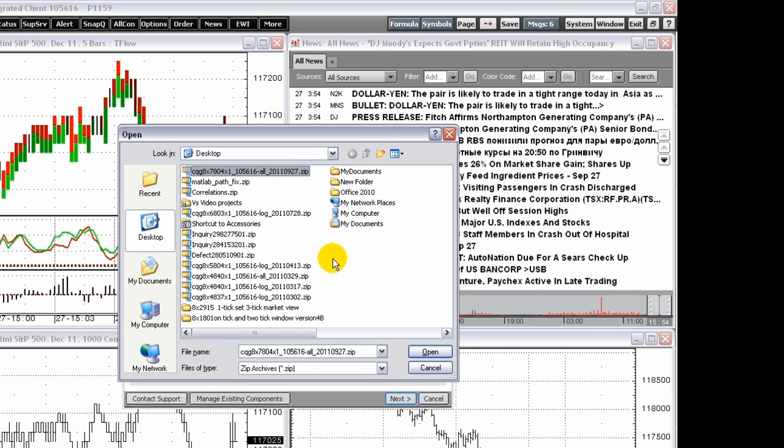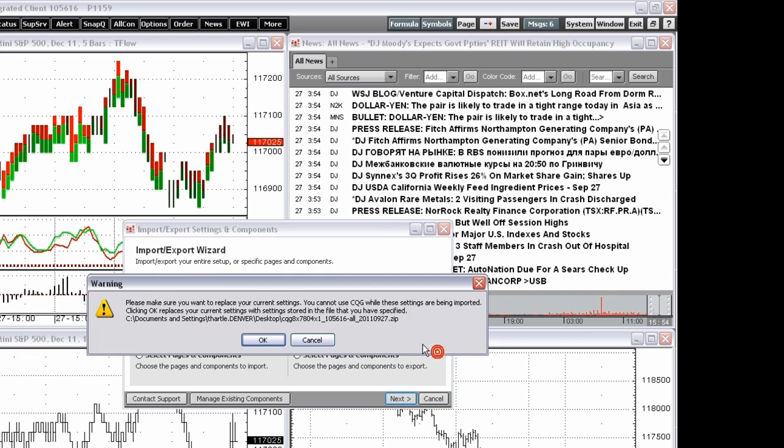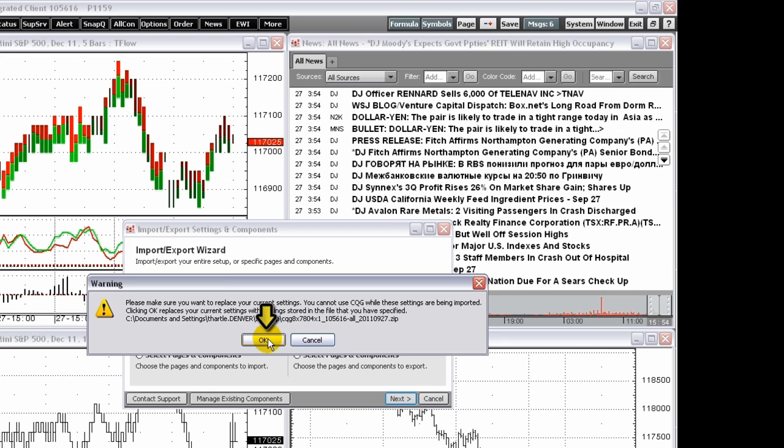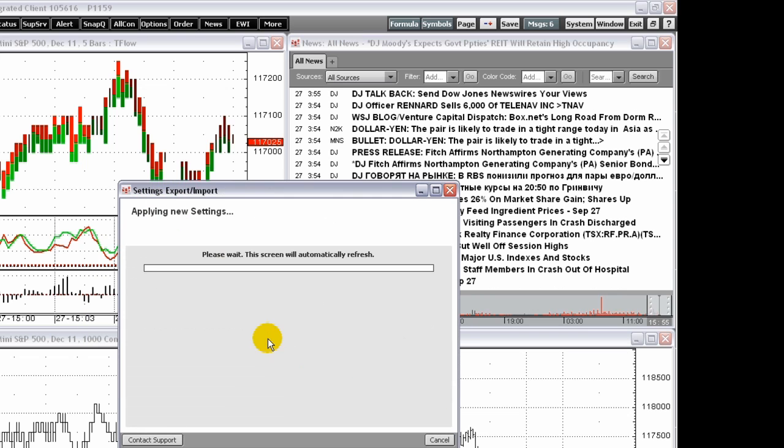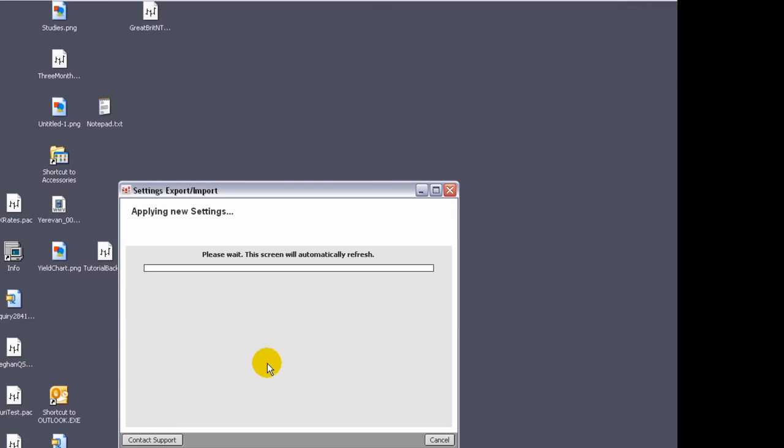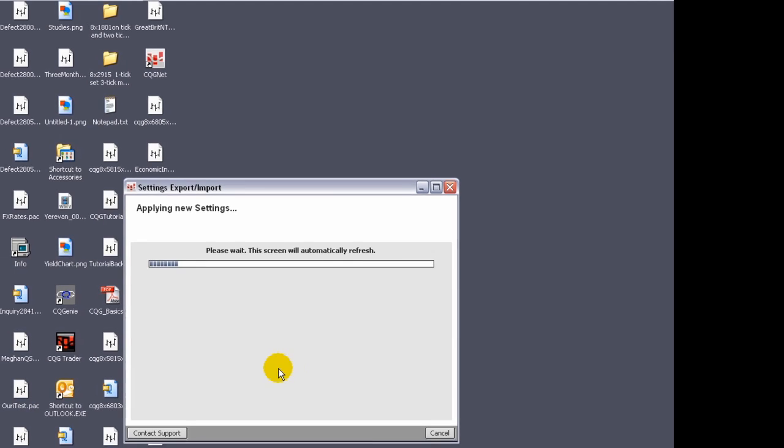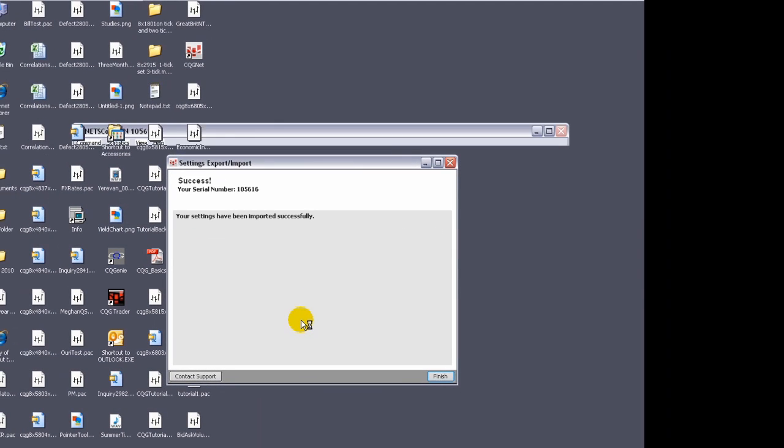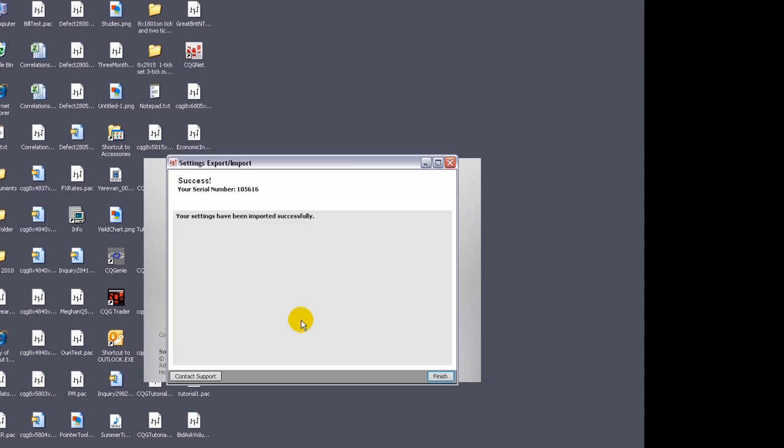Find and select the pack you want to import, then click open. Click OK to confirm your action. CQG replaces the settings. Click finish on the confirmation window.